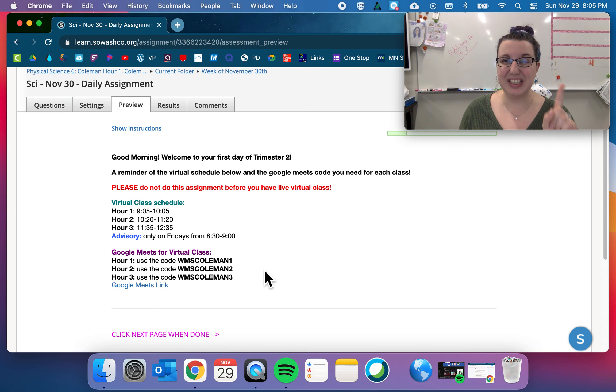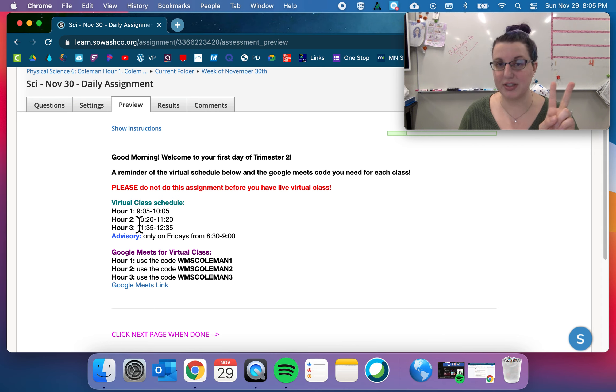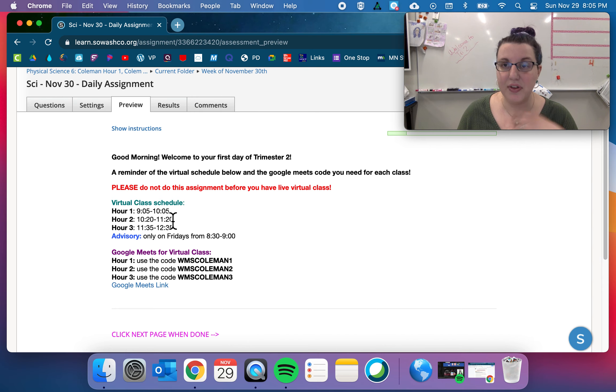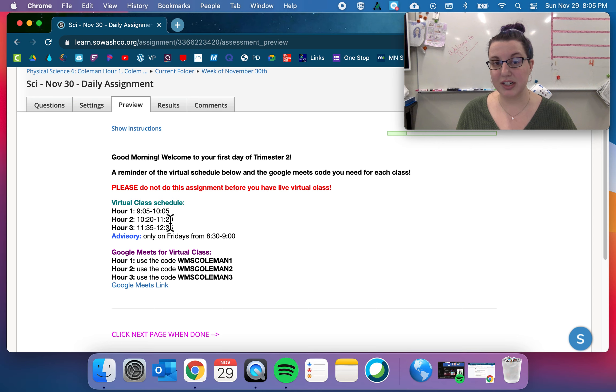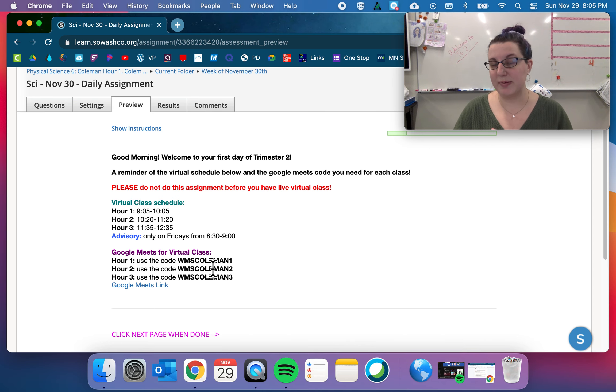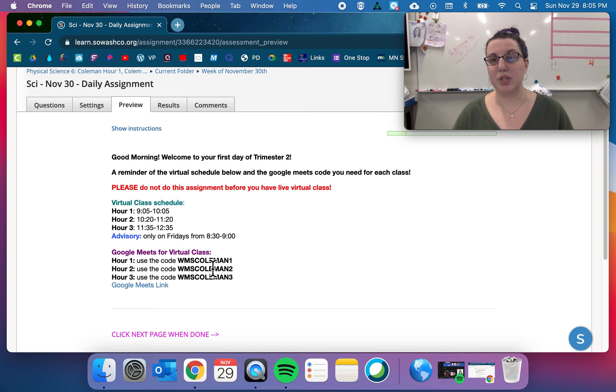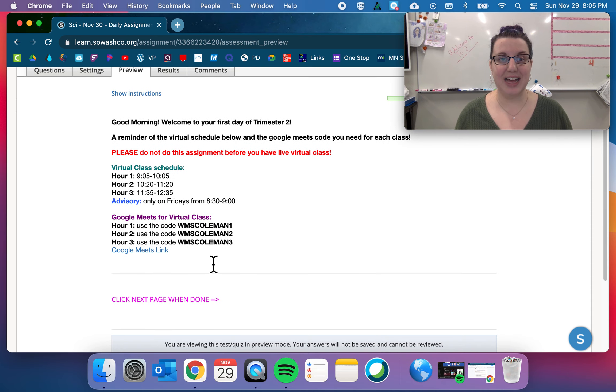One, you typed it in incorrectly. Or two, you typed it in way before the meeting starts. So if the meeting starts at 9:05 and you're typing it at 8:55, that's 10 minutes before class starts, so the meeting isn't going yet. I'll have it up probably about five minutes before class starts each day, so don't put it in until five minutes before.